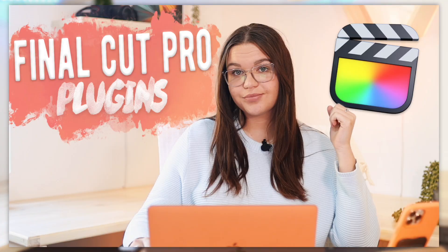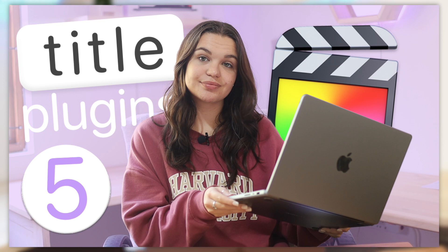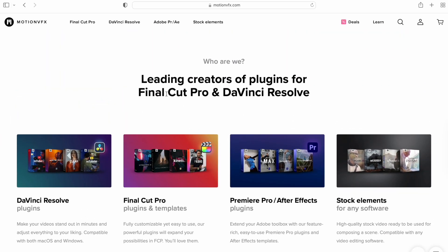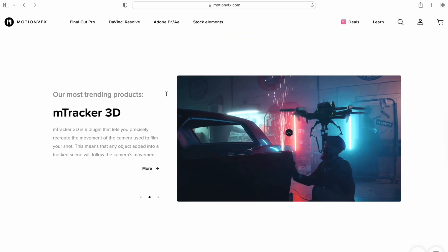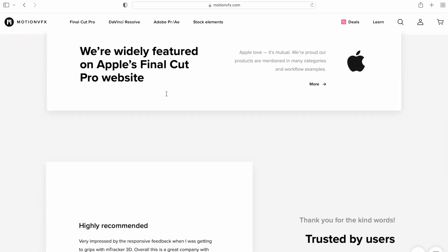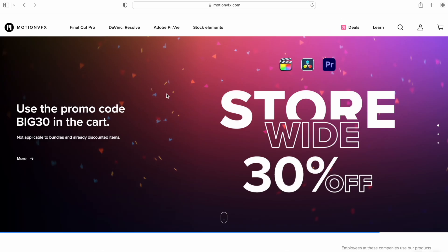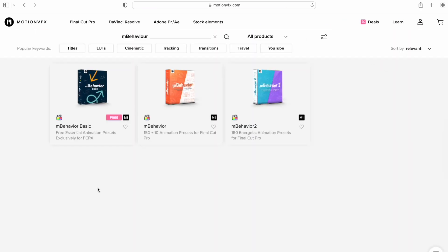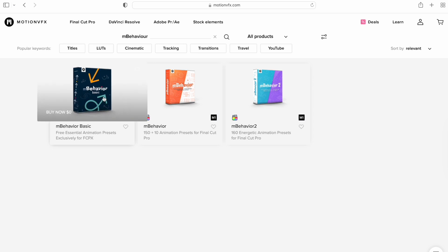Before we get started, I do have a video on a bunch of free Final Cut Pro plugins that you might like and want to check out. I mentioned this in that video as well, so if you'd like to check that out, I'll have that in the eye up top and the description box below. This plugin is free — I got it from motionvfx.com. They have a bunch of cool plugins on their platform.